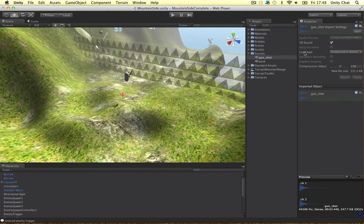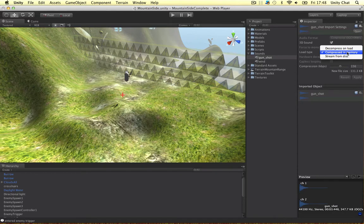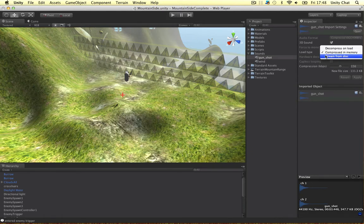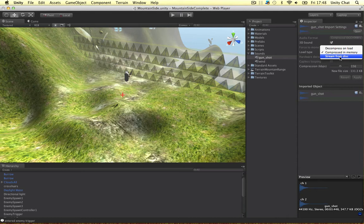So when we load the sound into the scene we can either compress it in the memory, which is what I do most of the time. We can decompress it if it's a desktop game or a Mac game or whatever. This will be a good thing to do if it's a powerful machine. Or we can stream it from a disc. So again this is not used very often because discs are a little bit obsolete now. But they are three options.